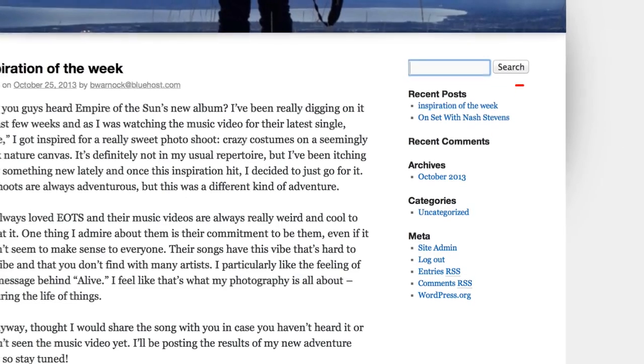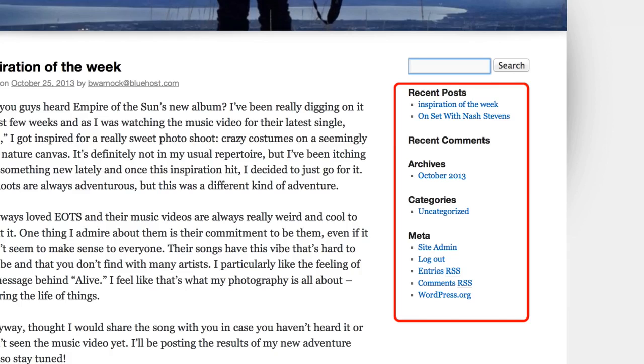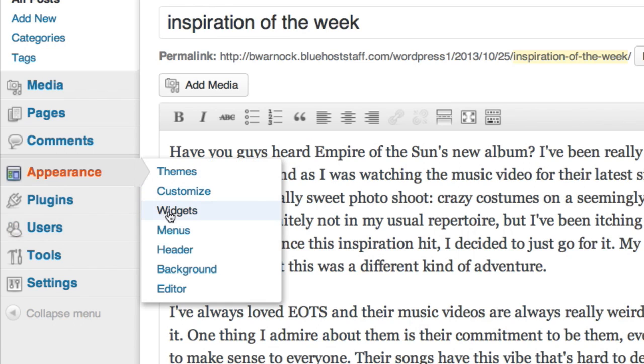This section on the right is something that you can change. So we'll go to the appearance section then click on widgets. Widgets are little tools built into WordPress that make it really easy to add things to your pages.